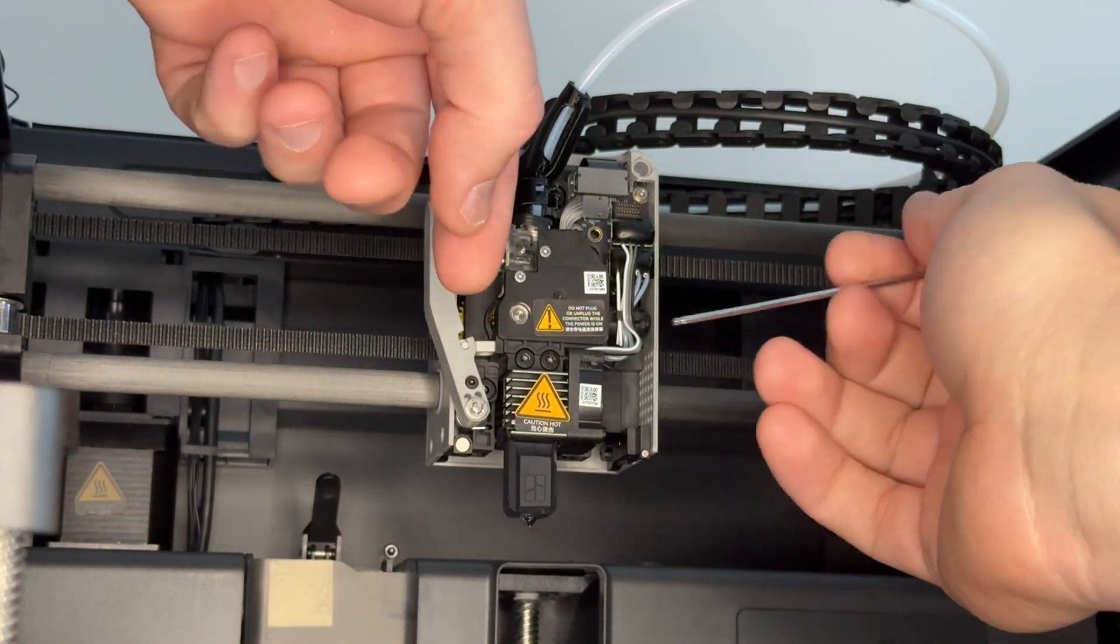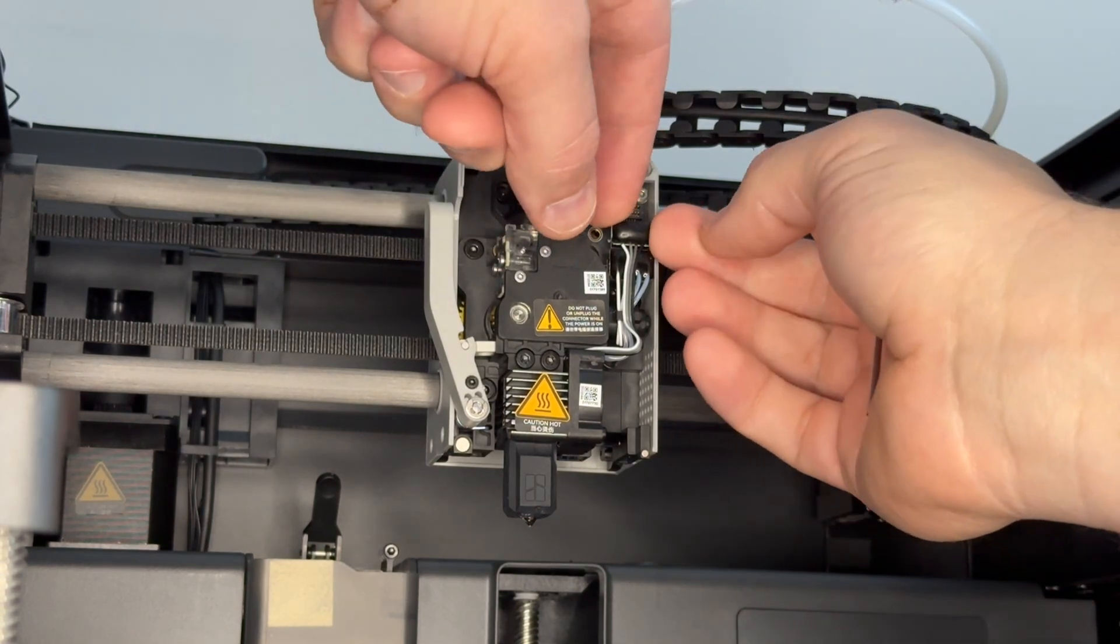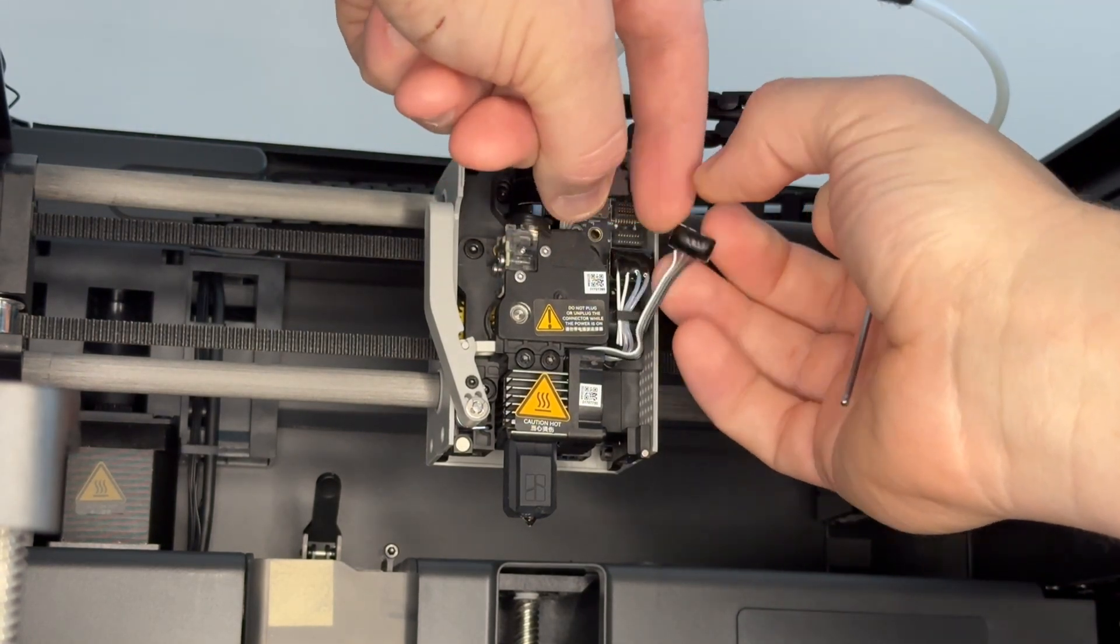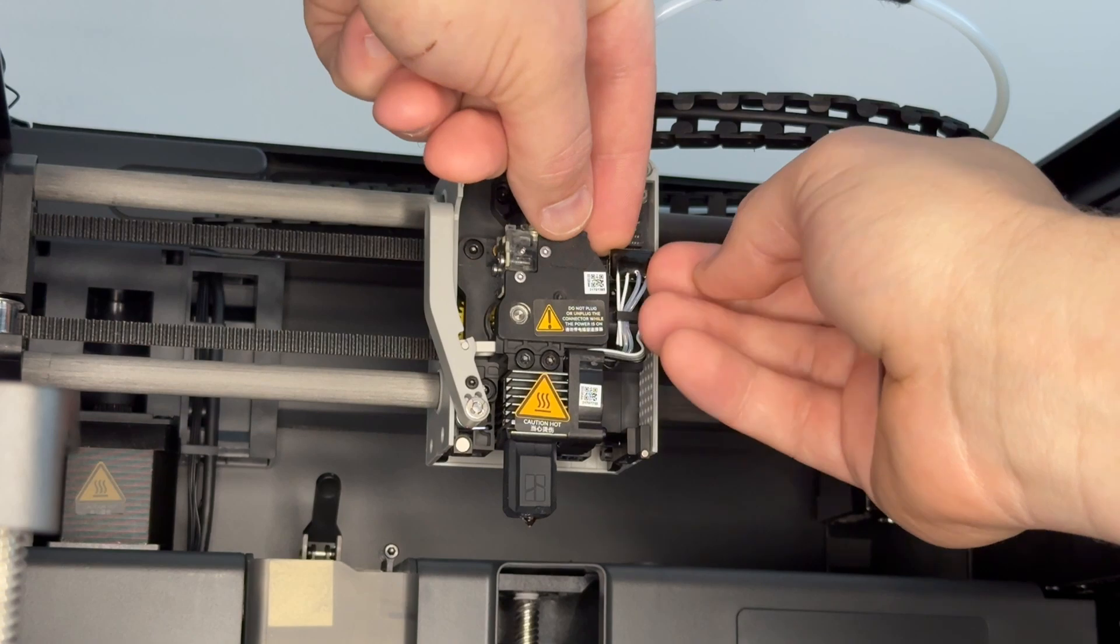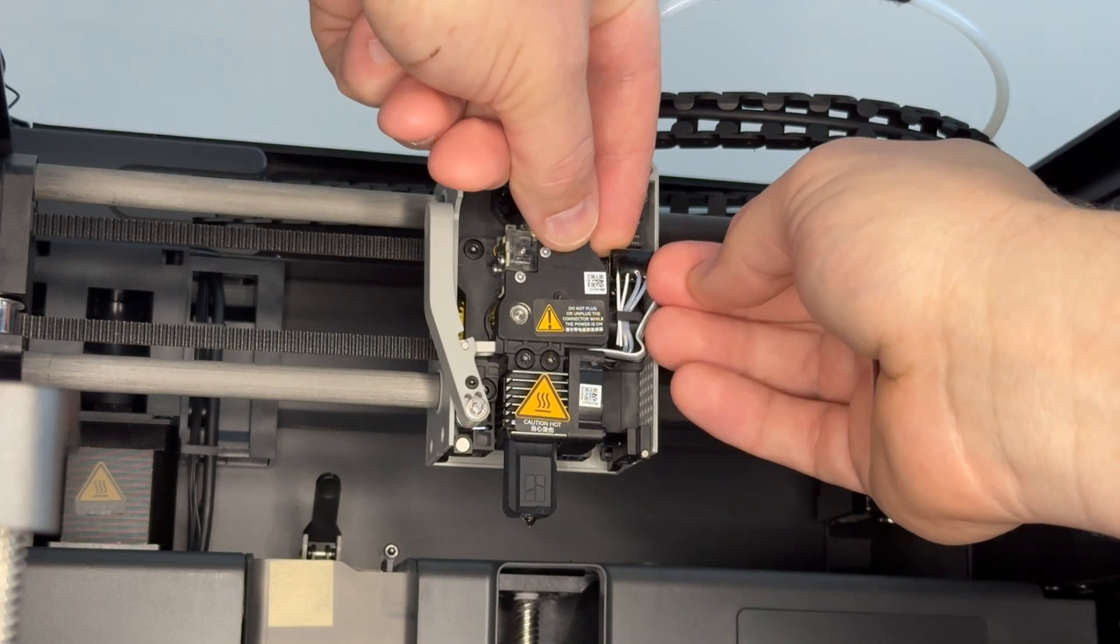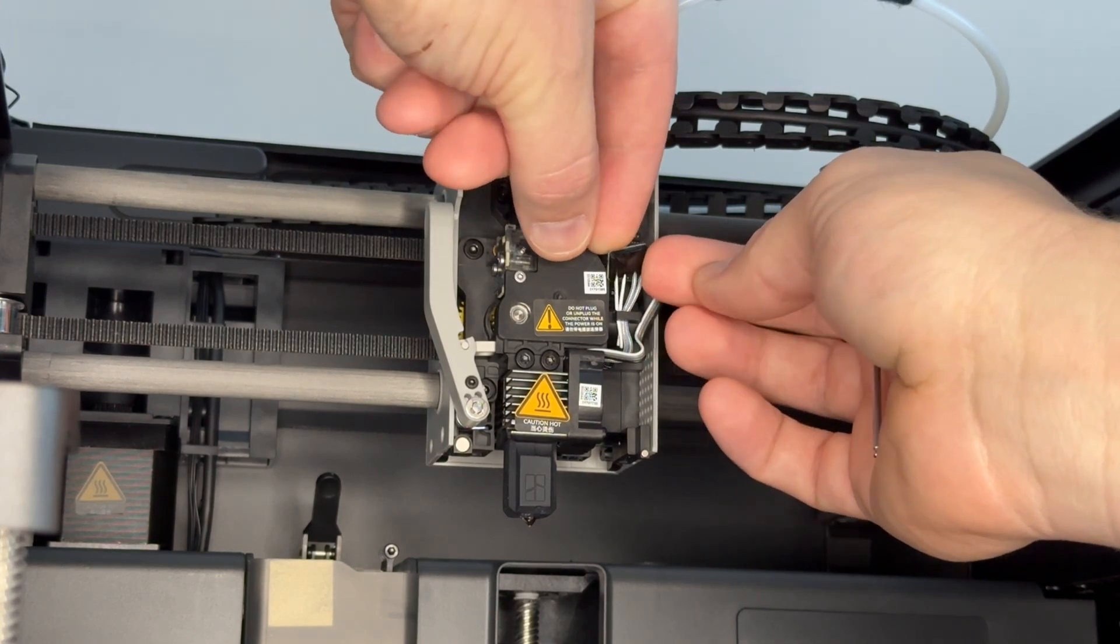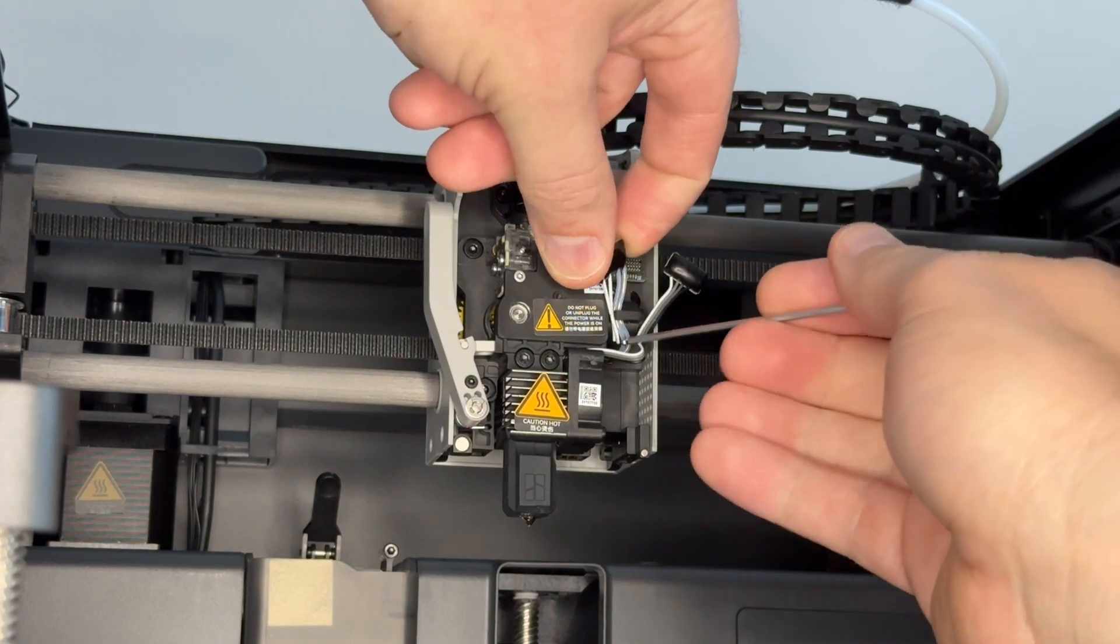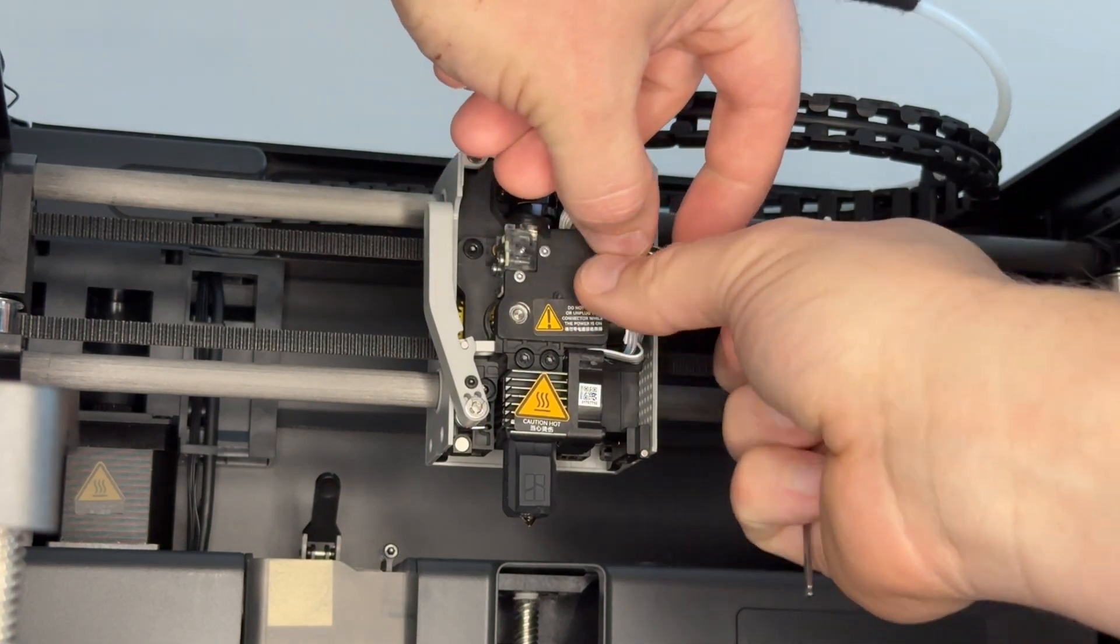Your nozzle hotend assembly has two connectors: one for the fan, which is this top one which pops out, and one for the actual heating element itself, the thermistor. Pop it off the board gently and move the wires back from behind the clip.